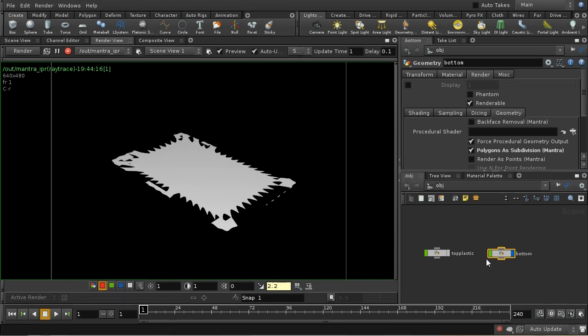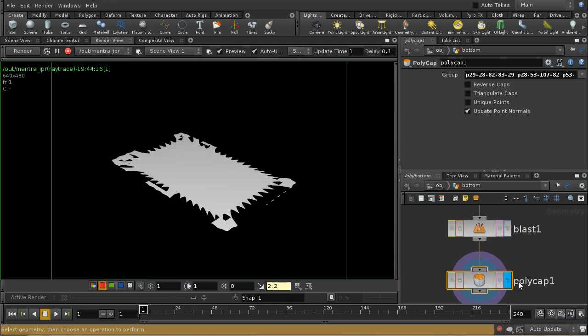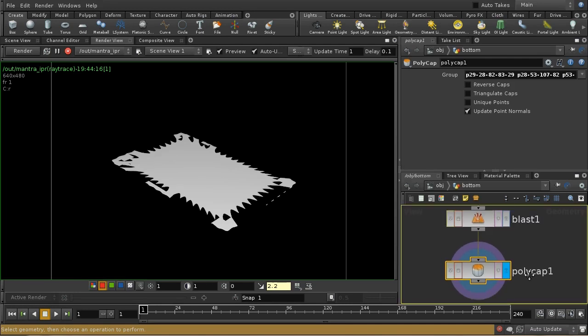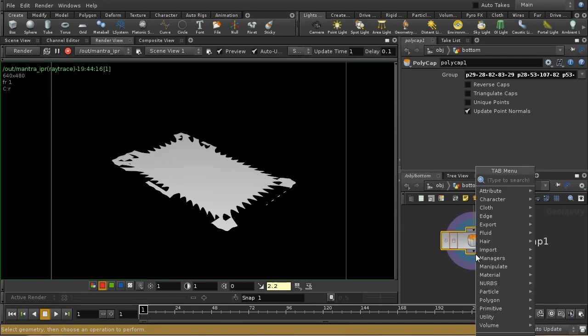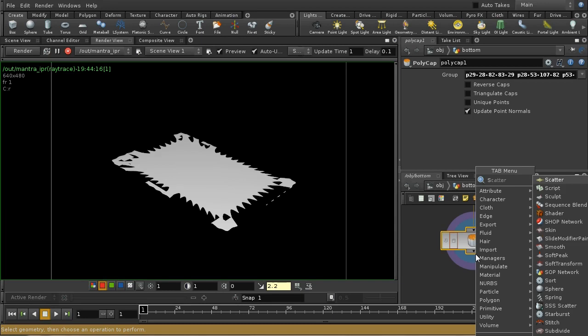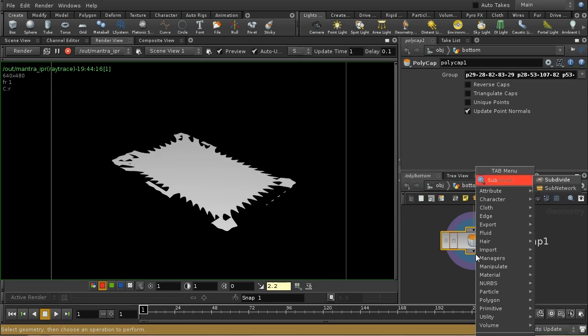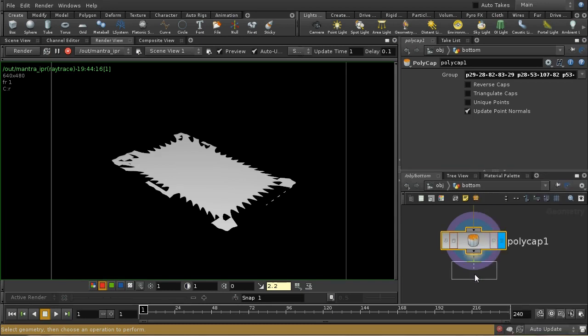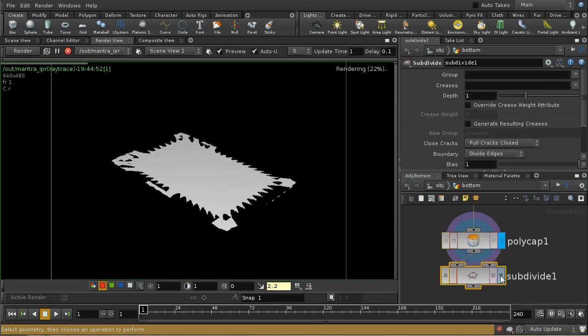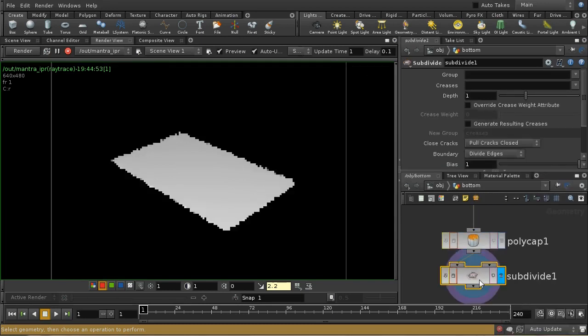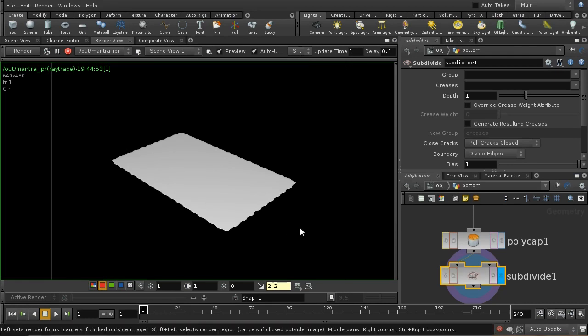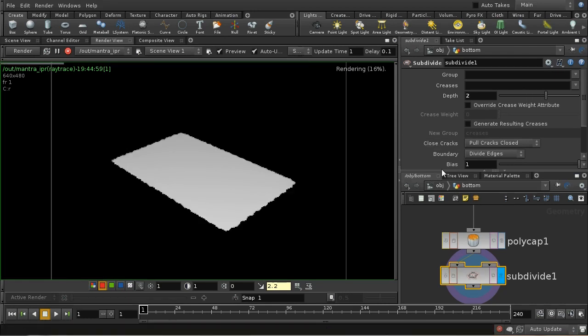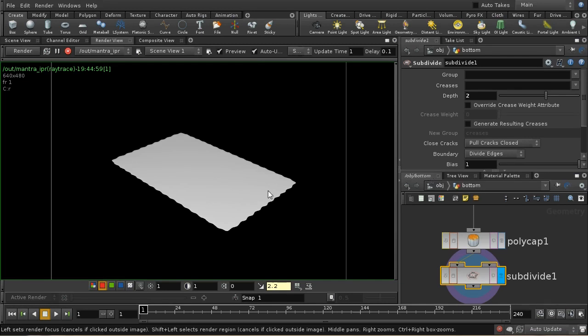We can deal with this by adding a subdivision node here into this network, and we can see that it's now a bit better. Let's subdivide it by two, and that's now pretty much okay.